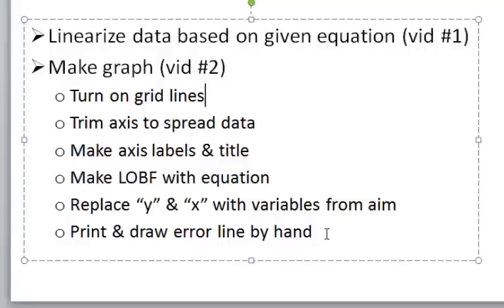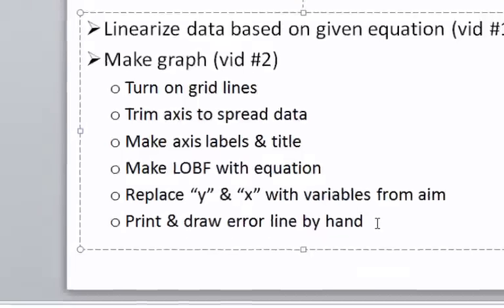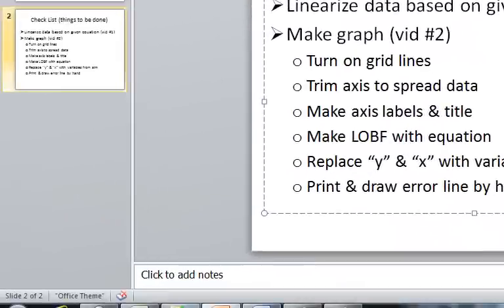Warning, this is only an achievement-level graph. There'll be another video to explain how to add error bars that you need for a merit-level graph. Here we go.